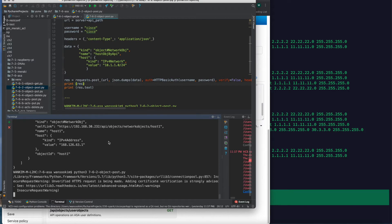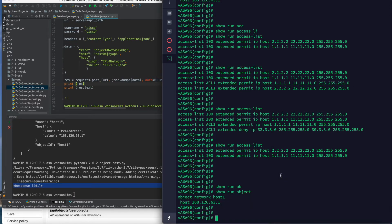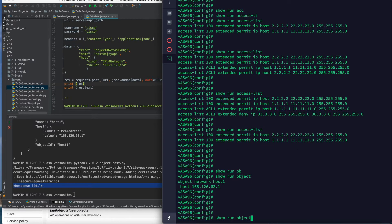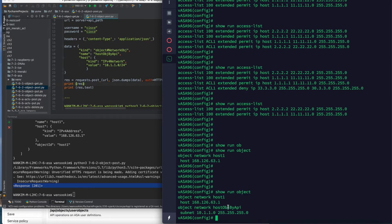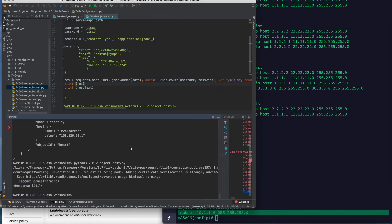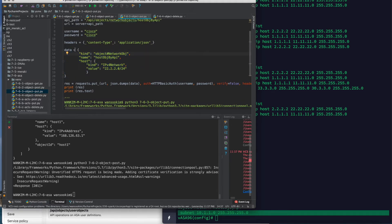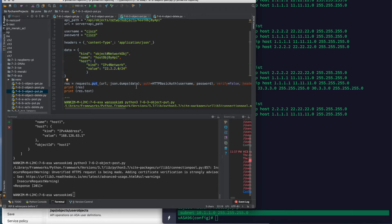It adds a new host and the response is 201. Let's check at the ASA. The new network object - a host object created by the API - has been added. Now it's time to update this one. Update is also very simple. You can update the data here, values are updated, and using PUT you can update this one.